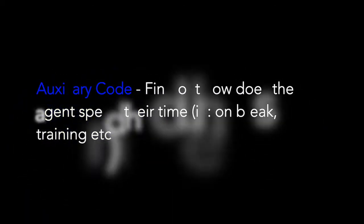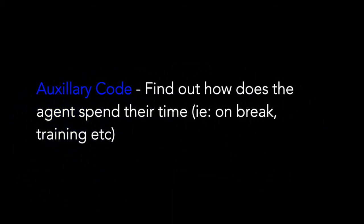For those that require a more detailed understanding of where their staff is spending their time in the course of the day, a customizable AUX code allows agents to be logged into a more advanced set of activity options.